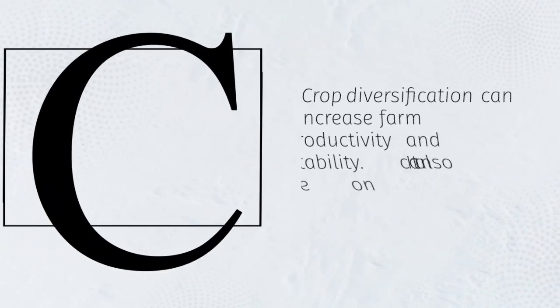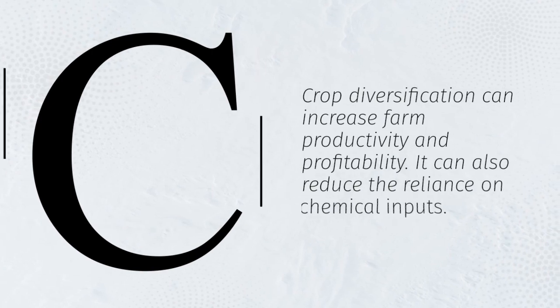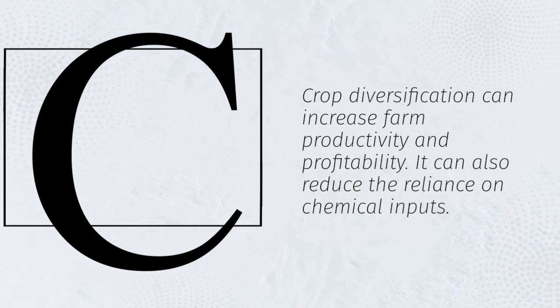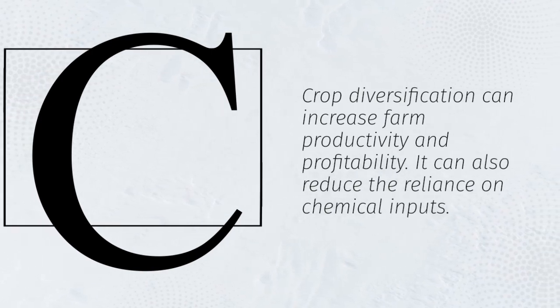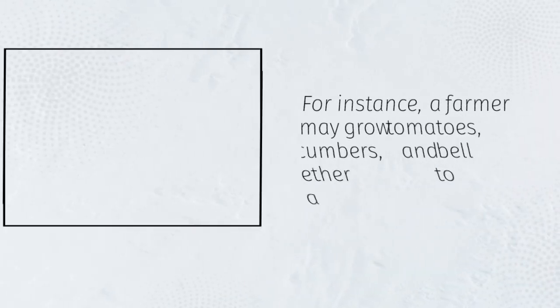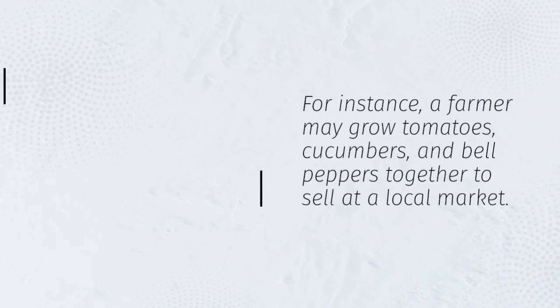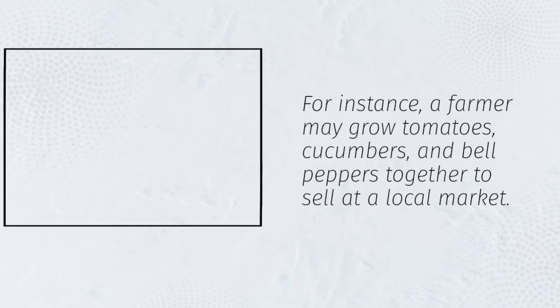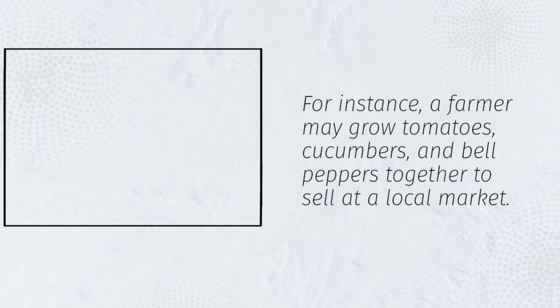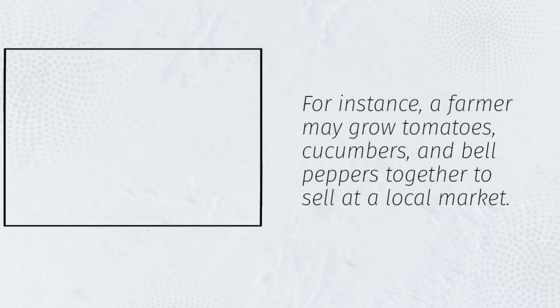Crop diversification can increase farm productivity and profitability. It can also reduce the reliance on chemical inputs. For instance, a farmer may grow tomatoes, cucumbers, and bell peppers together to sell at a local market.